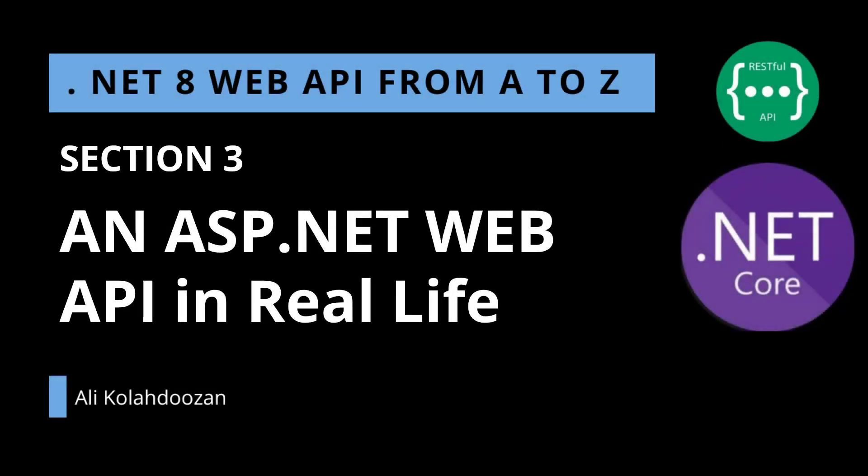Hello again. We are at section 3. It's time to start a new ASP.NET Web API in real life. As I already said, we need Visual Studio 2022 preview or any kind of IDE you prefer to use.